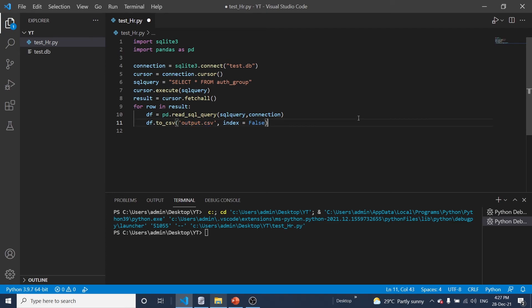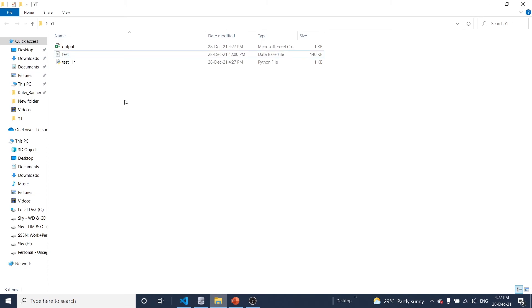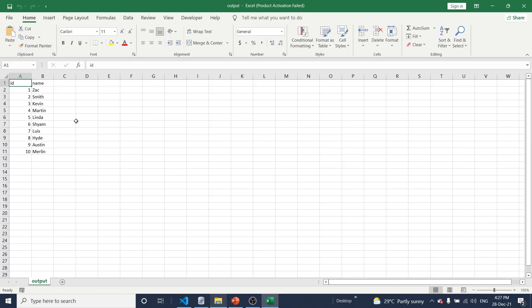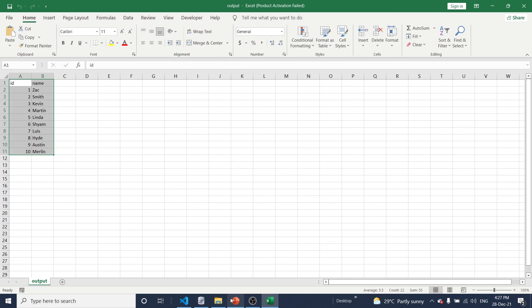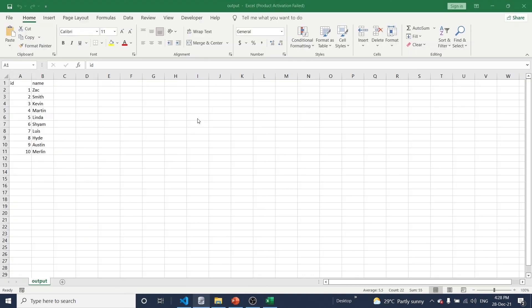Okay, so let me run this program to get all this data. Okay, now this is completed. Now here you can see a file name called output. Just let me open it. Okay, so here you can see all data in this spreadsheet. You can just cross verify with the database table.